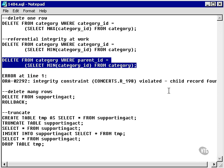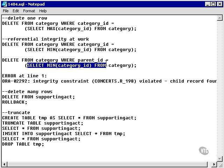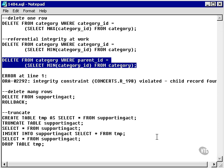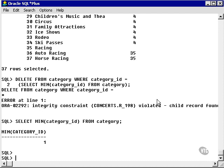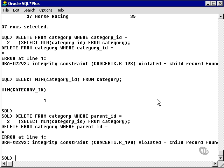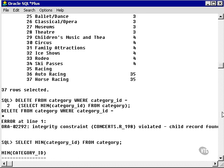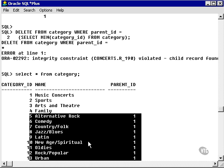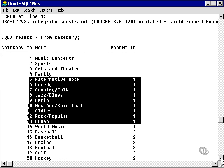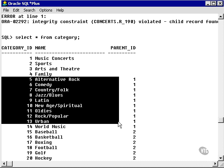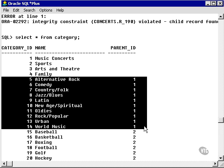Let's try to delete the child categories first, using the minimum category ID and deleting based on the parent ID. Running this delete statement, we again have a problem. The reason is, looking at the category table, even though these child rows of Music Concerts do not have child rows in the category table, they do have child rows in the show table. So I have to delete the shows first. If the show records had any child records, such as ticket records, I would have to delete the ticket records first. To delete data, I would have to delete upwards — from the bottom of the hierarchy: tickets first, then shows, then child categories, and finally the parent categories.